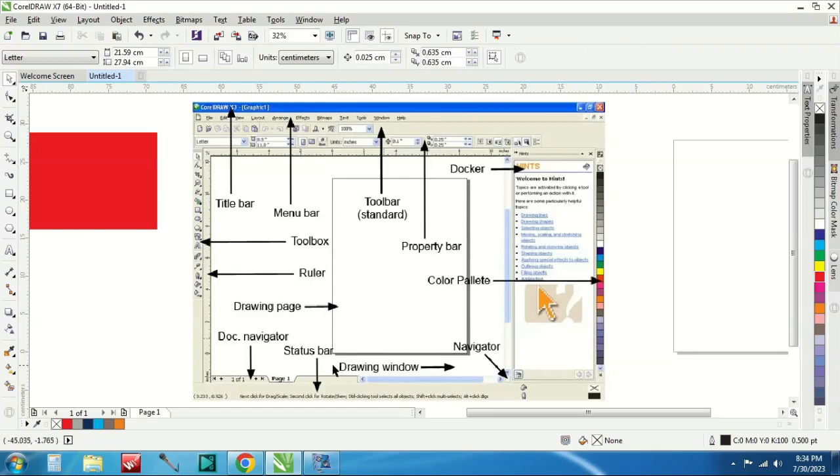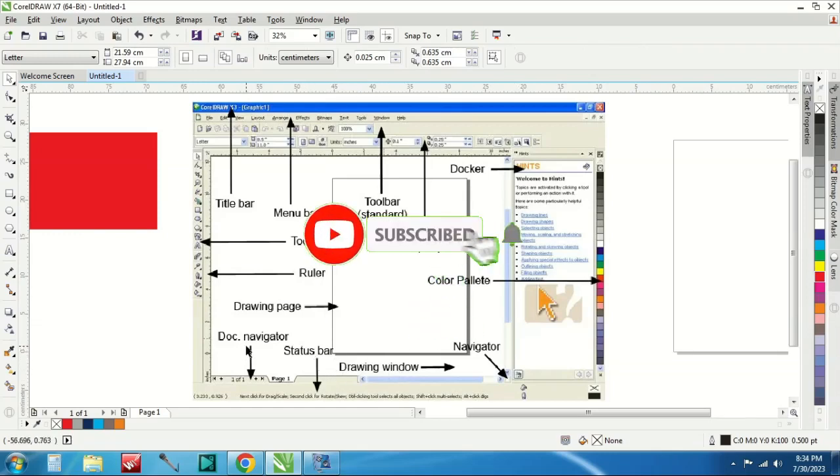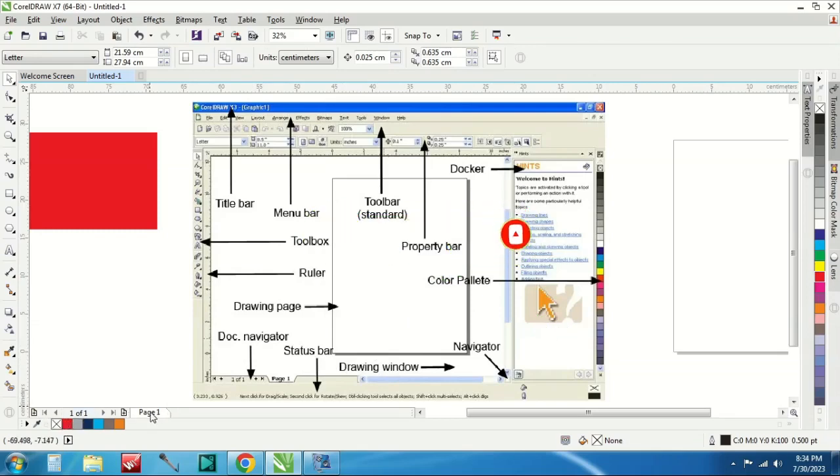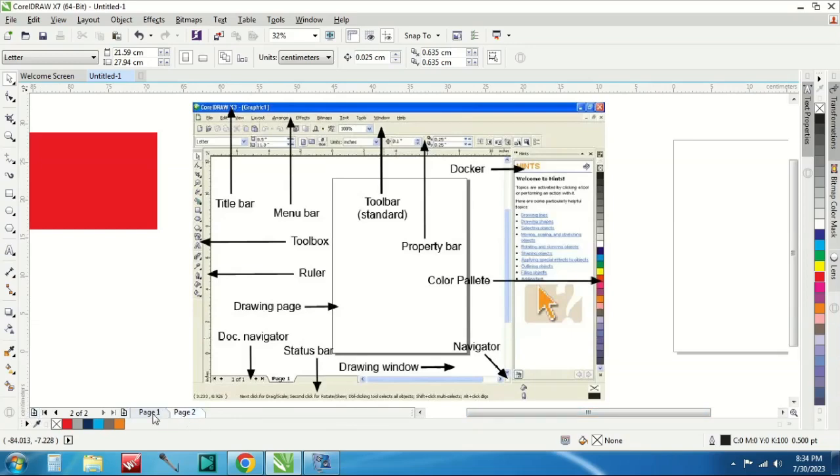Status bar drawing page dog navigator, nah dog navigator itu ada disini. Nanti ada page 1, page 2, page 3 dan lain sebagainya. Ini untuk menambah pagenya. Ini kan page 1, nah ini kita ada page 1, page 2, page 3.